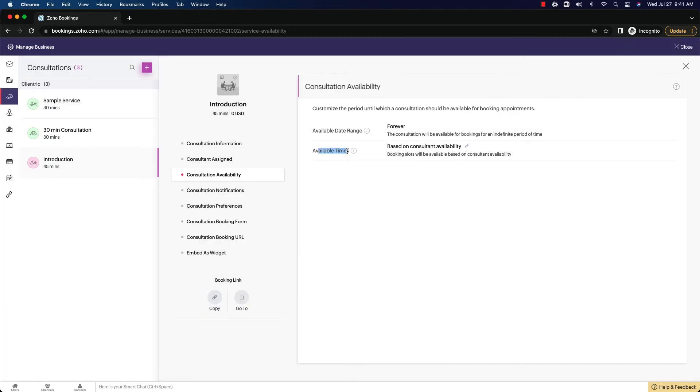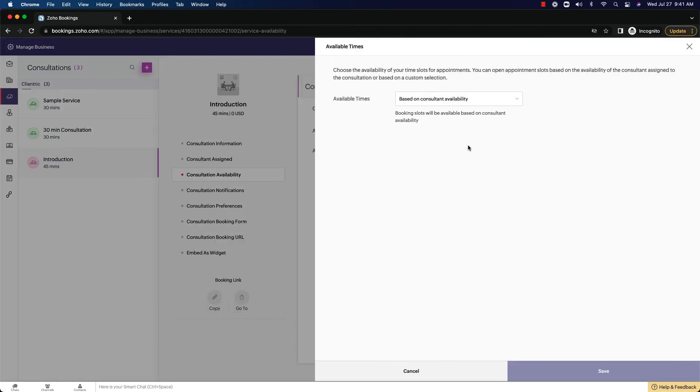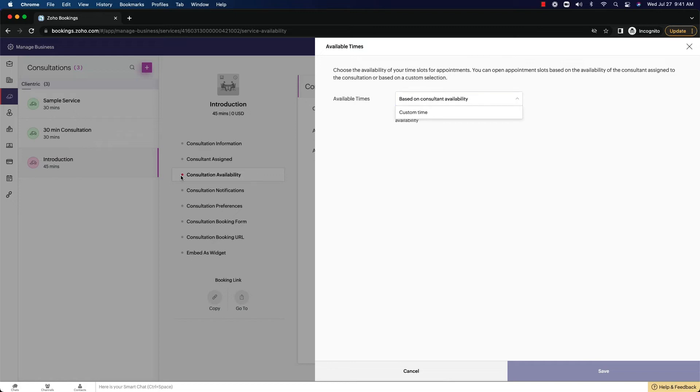And then you also have available times. So based on consultant availability, booking slots will be available based on a consultant's availability. This means you have the ability to choose based off the consultant's availability and their schedule. In one of the settings here, we're going to dive into that in the future. But you have the ability to set the consultant schedule where they can choose when they want to book meetings.